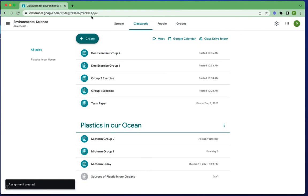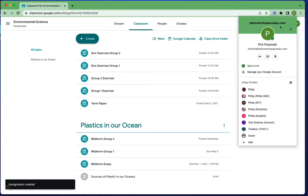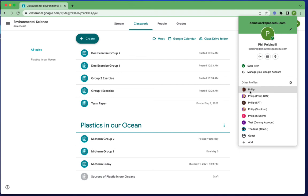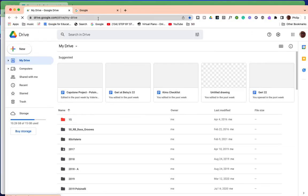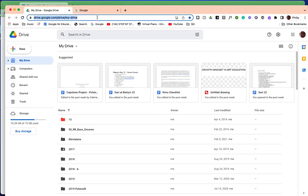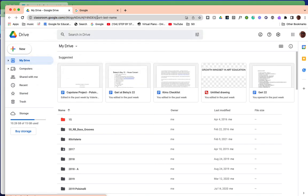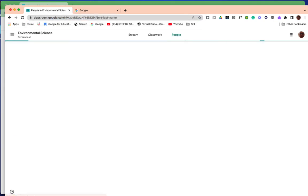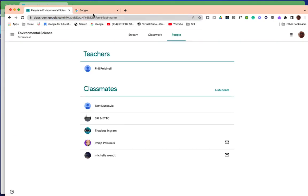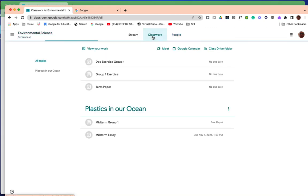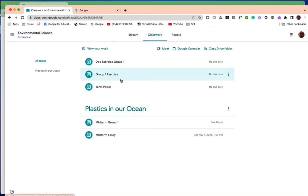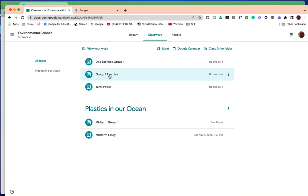Now what I want to do is log in as one of the participants to show you what that looks like. So I'm just going to go to another browser instance where I've actually assigned myself to this class. And this is my environmental science class. Now if I go here, because I am in group one, you'll see that I'm only seeing group one exercise. The other ones are not visible, so that's how that works.